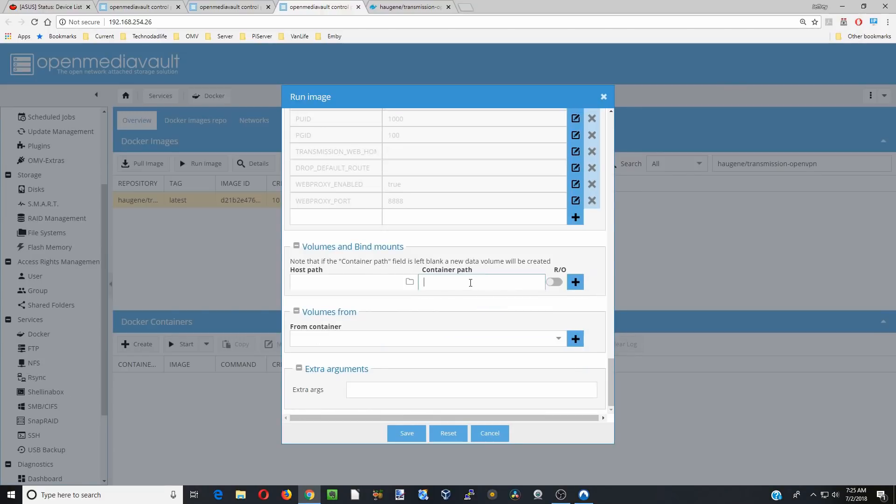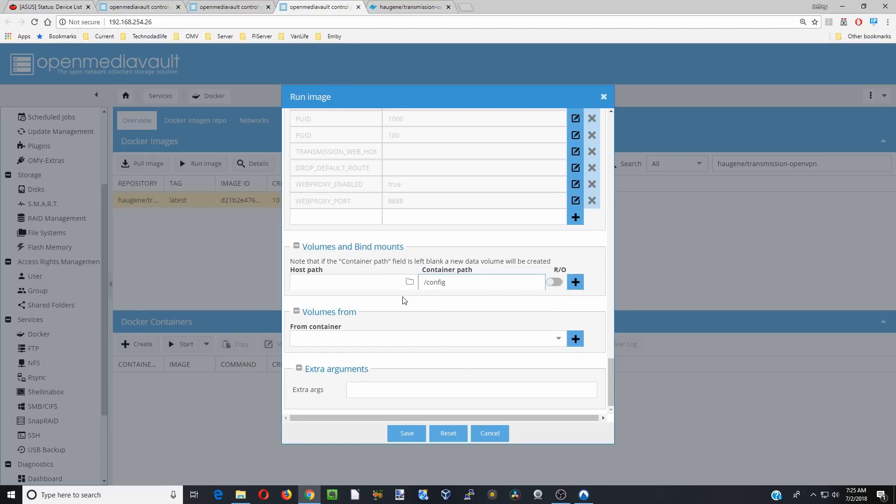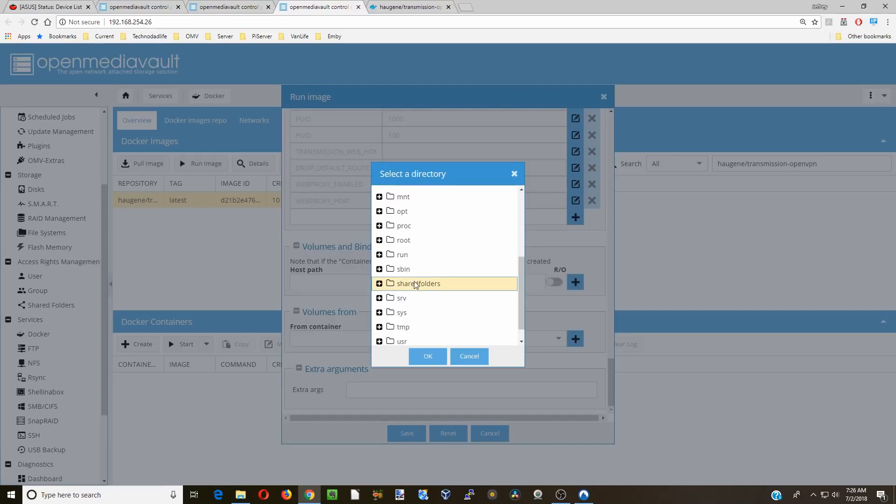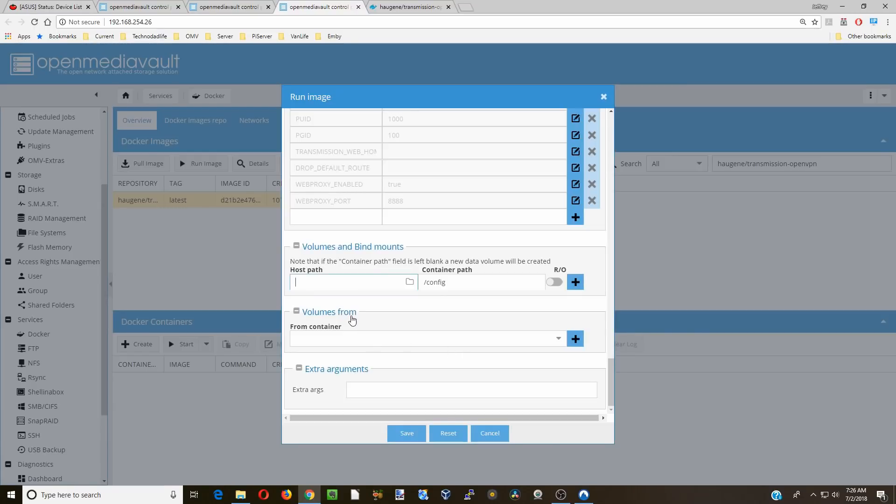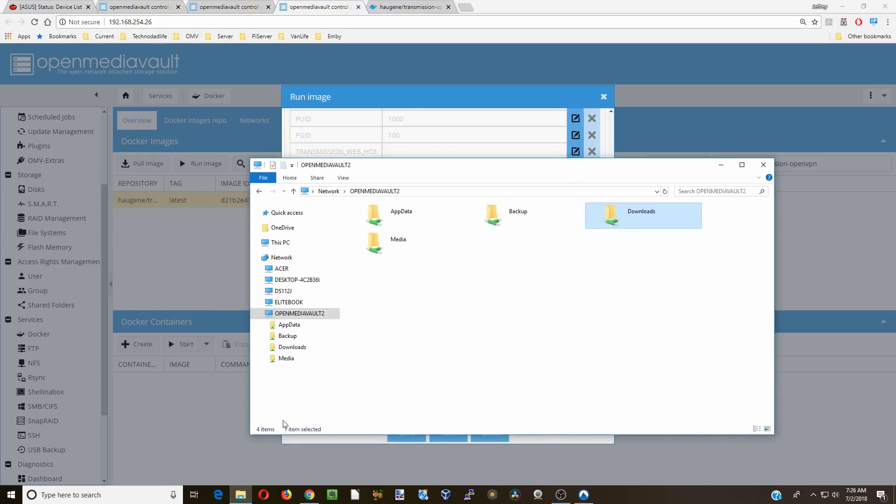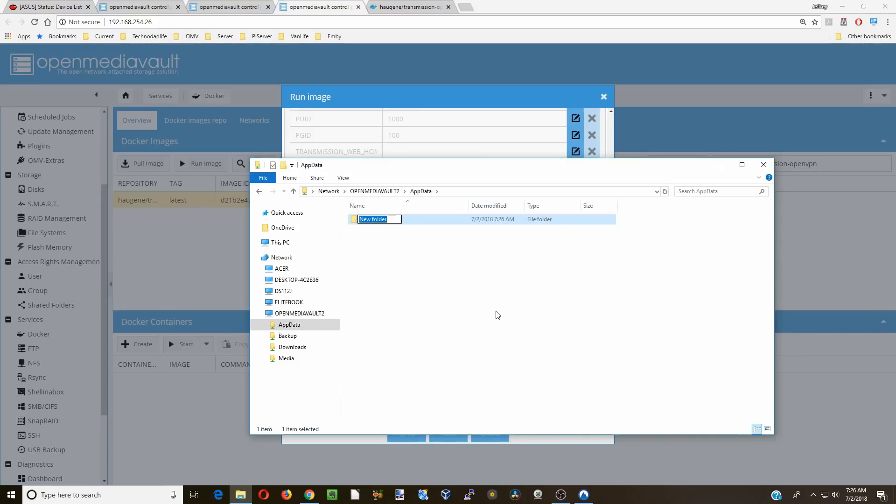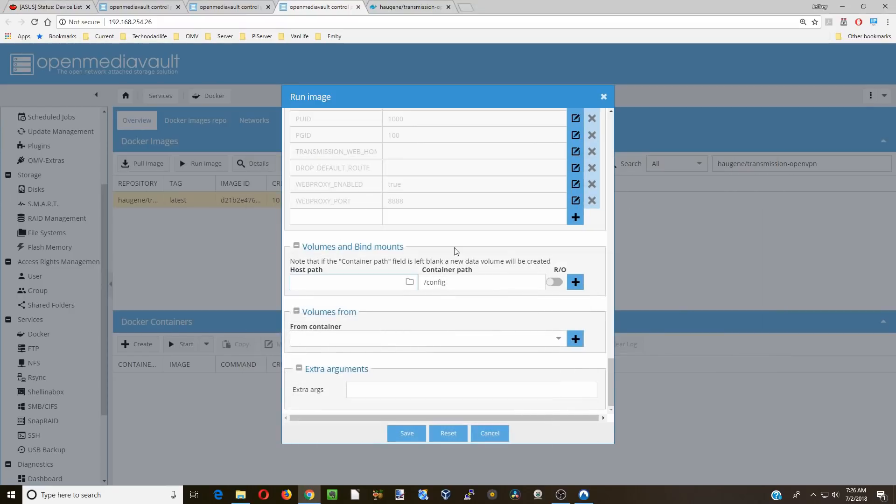Next we're going to go to container path. We're going to hit slash and we're going to click on config. First thing is we're going to click on host path, go down to our shared folders. Oh, except for we don't have a shared folder created for this yet. So we're going to go to our windows network, click on our server, go into app data, and we're going to create a new folder. This one's going to be called transmission-openvpn.